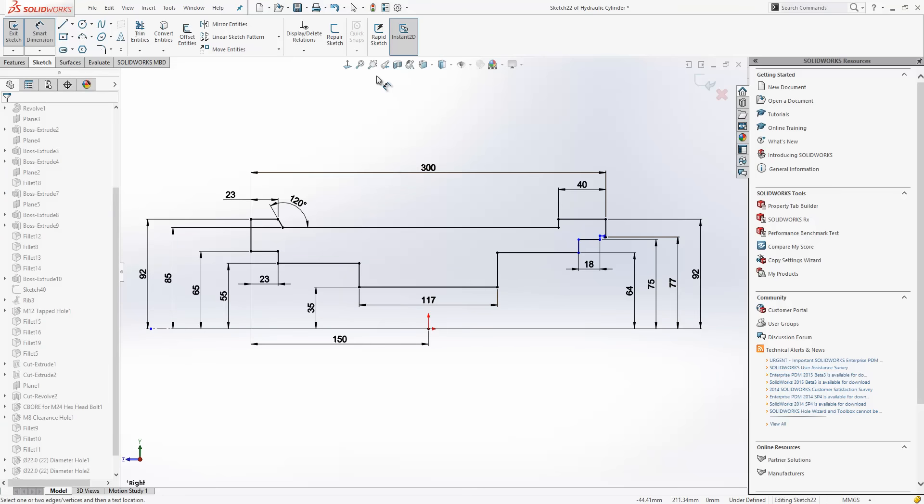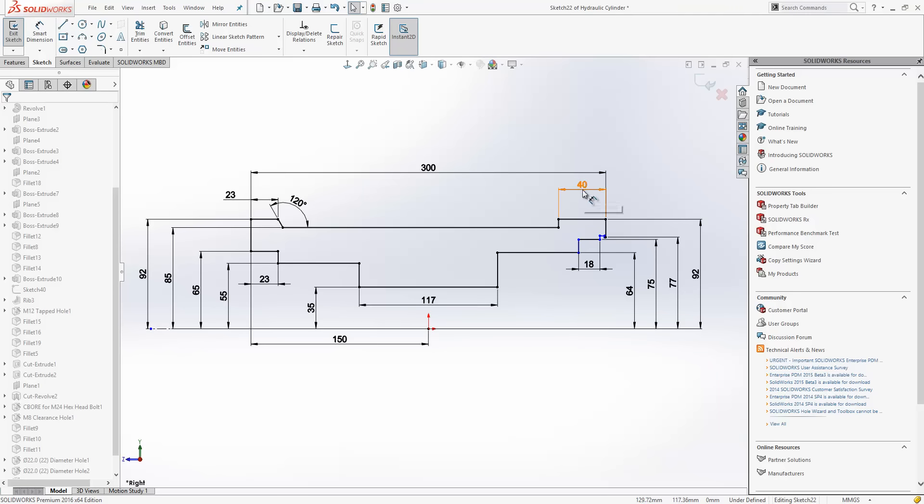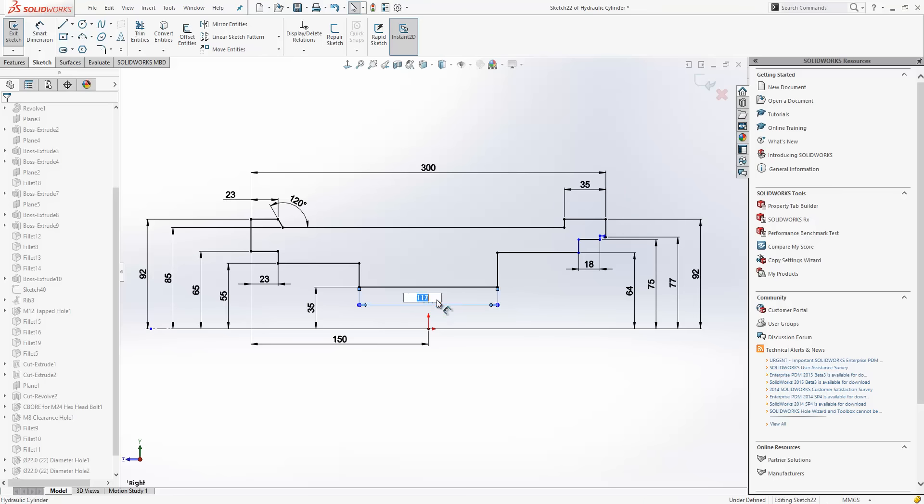We have a new tool which can be found on the sketch toolbar called Instant2D. Now anyone that's familiar with Instant3D will probably have a good idea of what this will allow us to do. It just allows us to quickly and easily change dimensions either by typing in new values or dynamically dragging them. So I'll just change this 40 to 35. You can see I can do it very quickly with a single click.